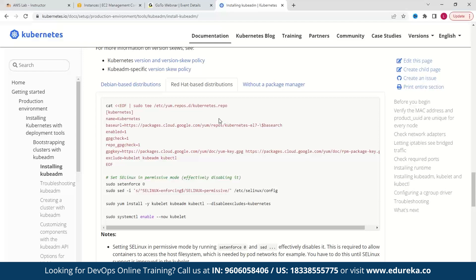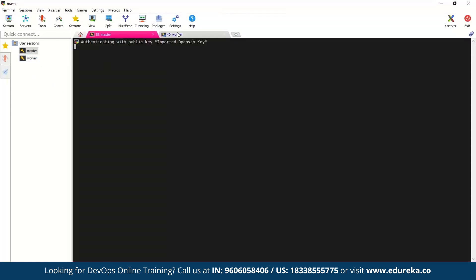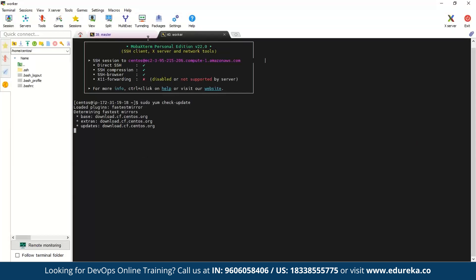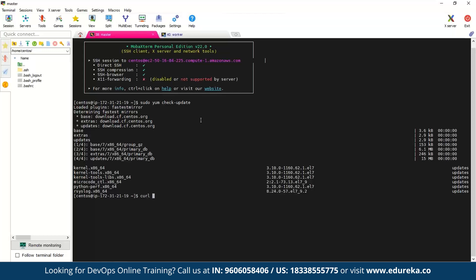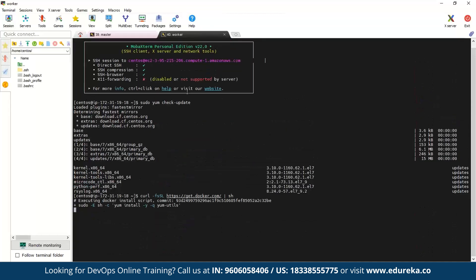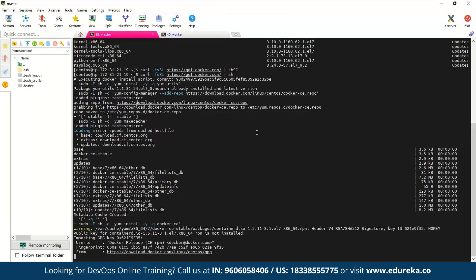Let's get started. I'll connect to my master and worker node. The first thing we're going to do is type 'sudo yum check-update', and I'll do the same on the worker node as well. Once that's done, I'll go ahead and install Docker. I'll copy this command and run it on my worker as well. After this we'll install Docker, start the Docker service, enable Docker, and then escalate some privileges.